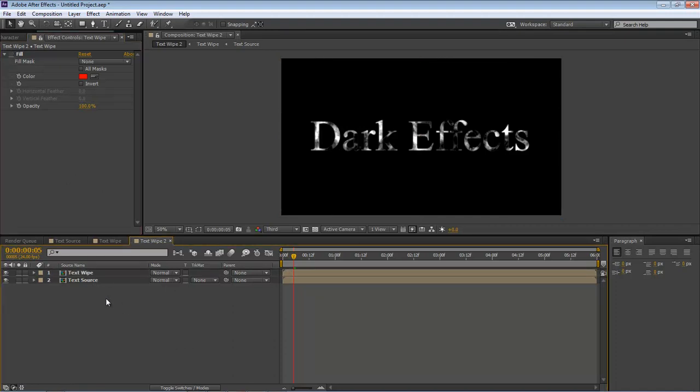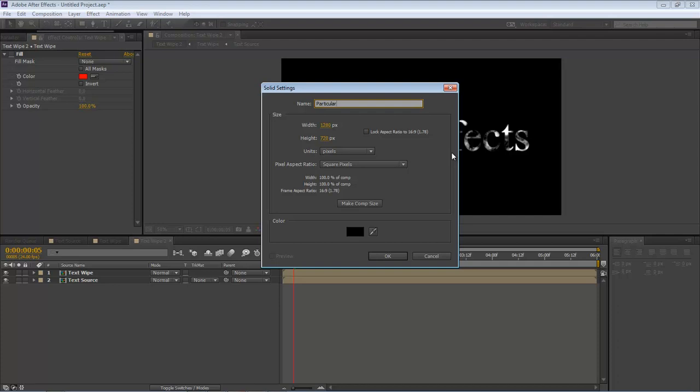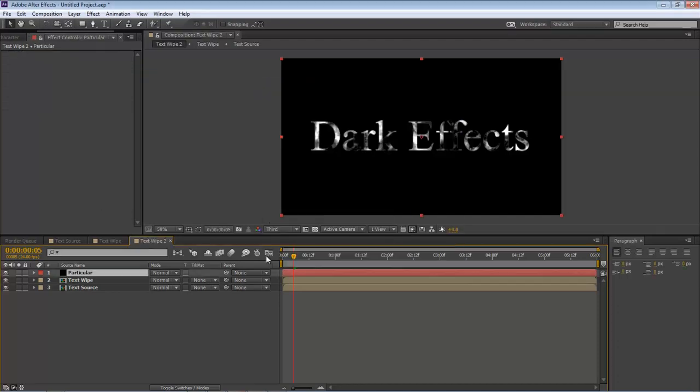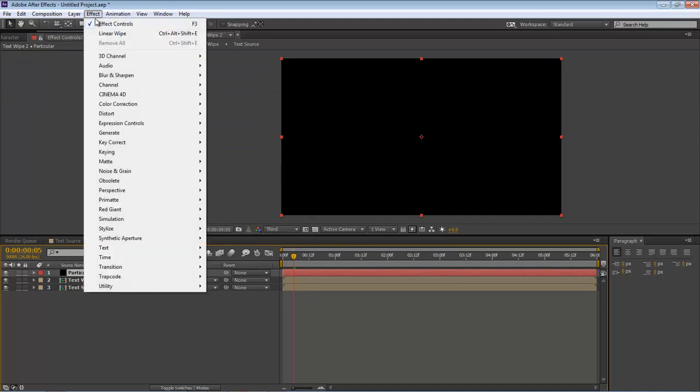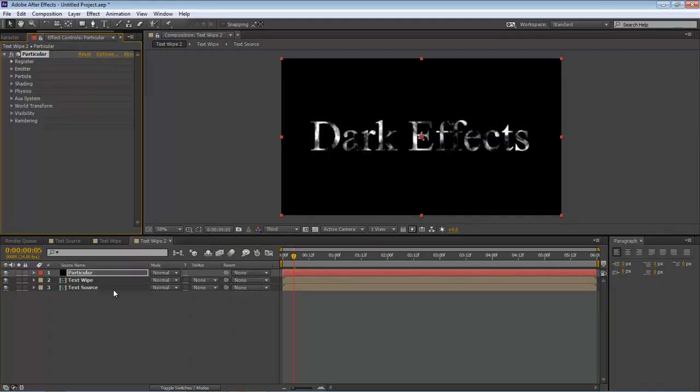Next we want to bring in a new solid, so Control Y or Command Y. This is Particular. Same settings, black background. Click OK. Effect, Trapcode, Particular.